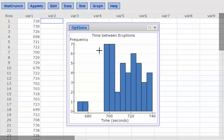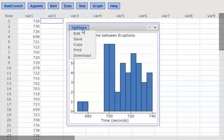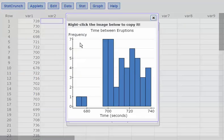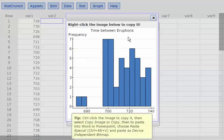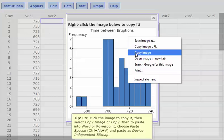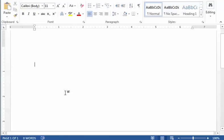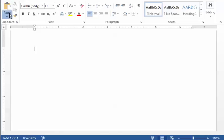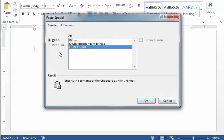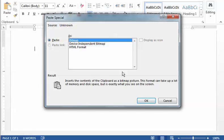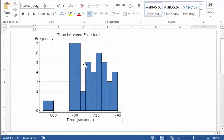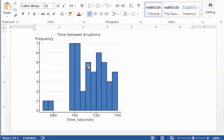Now I can copy and paste this into a Word document or save it as a PNG file. For Word, I'll click Options, Copy, then right-click the image and choose Copy Image, go to my blank Word document, and use Paste Special, choosing Bitmap, and hit OK. That pastes the histogram into Word. But I also want to save it as a PNG so I can email it or upload it elsewhere.